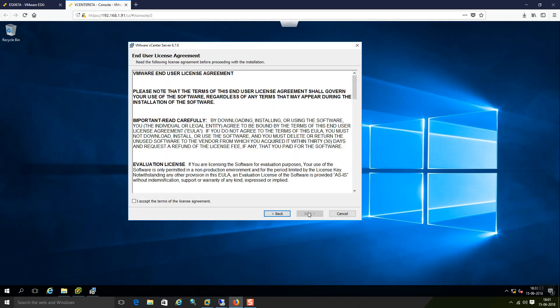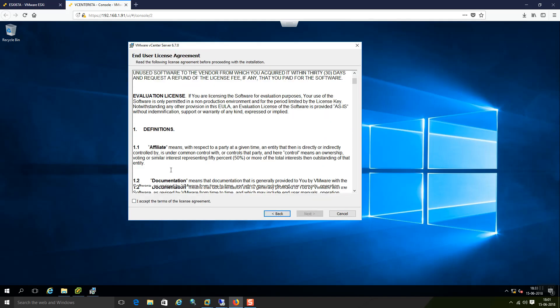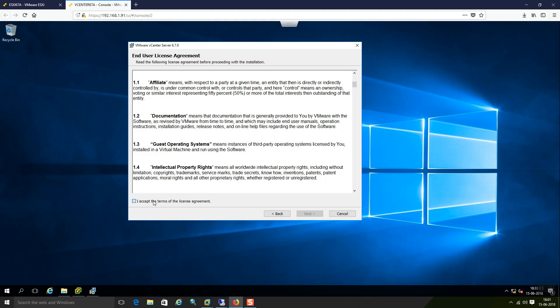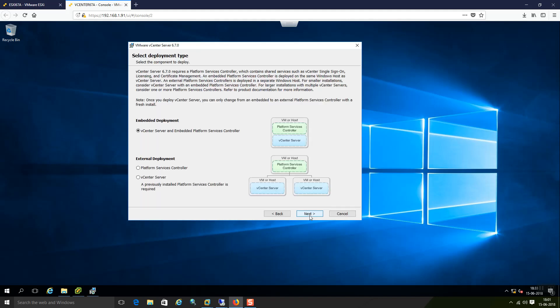Say next. Just accept all these agreements. These are the deployment types which are available for vCenter. Embedded deployment and external deployment. In my case I am just going with the basic setup of vCenter that requires this particular radio button selection. vCenter server and embedded platform service controller. Database also will be integrated with this.